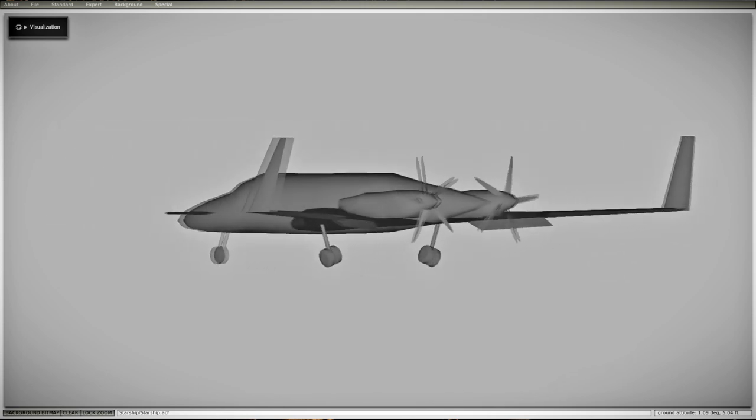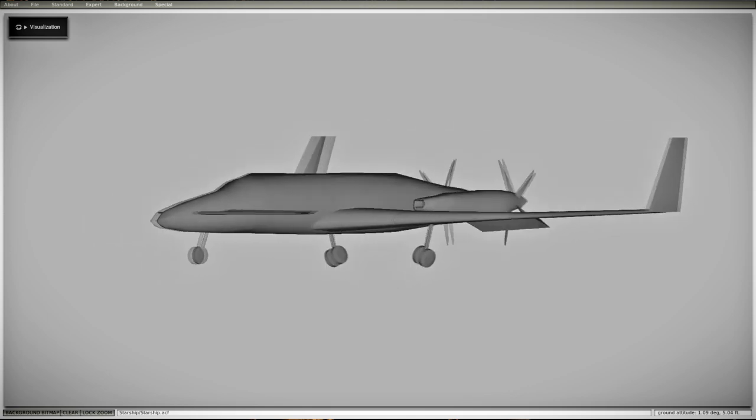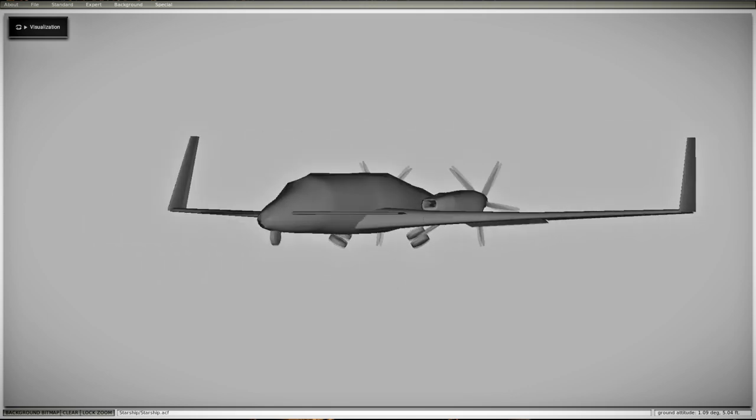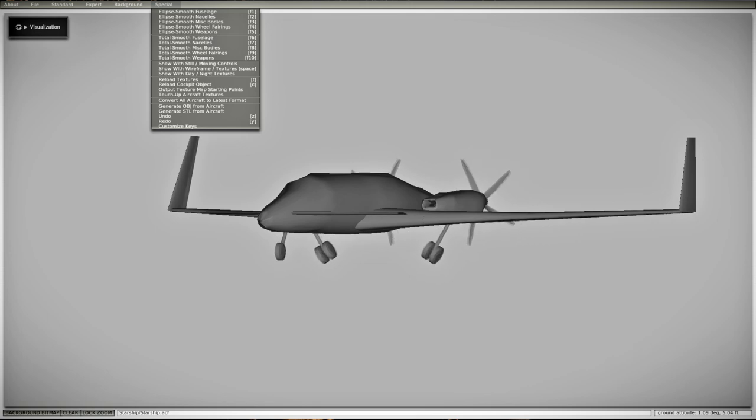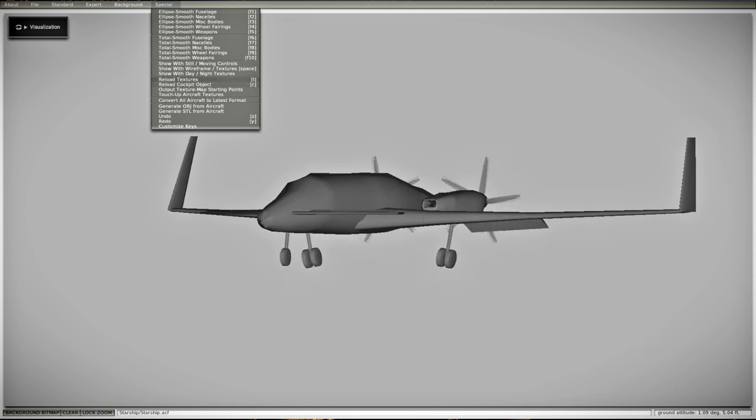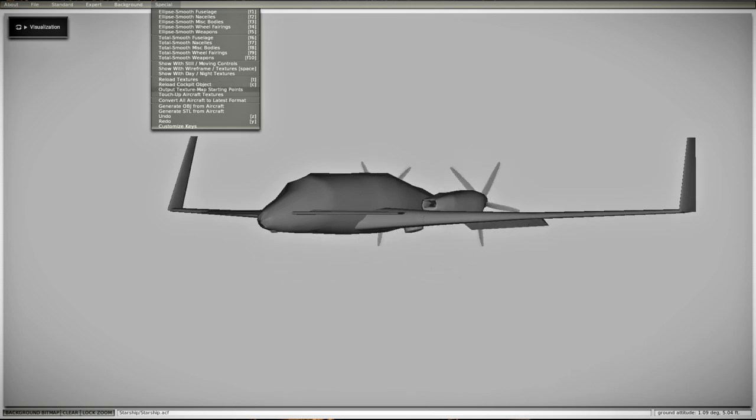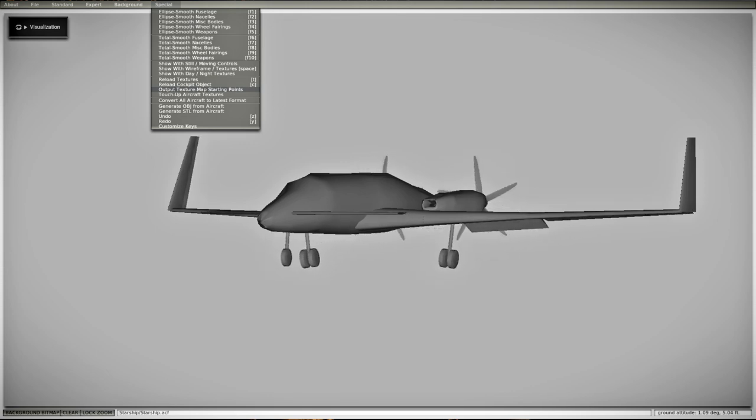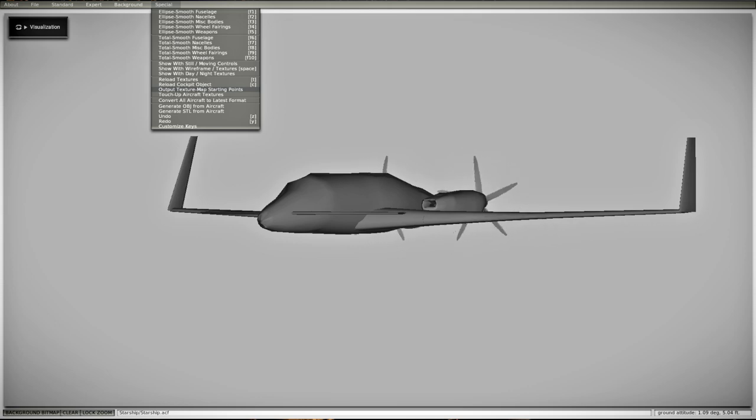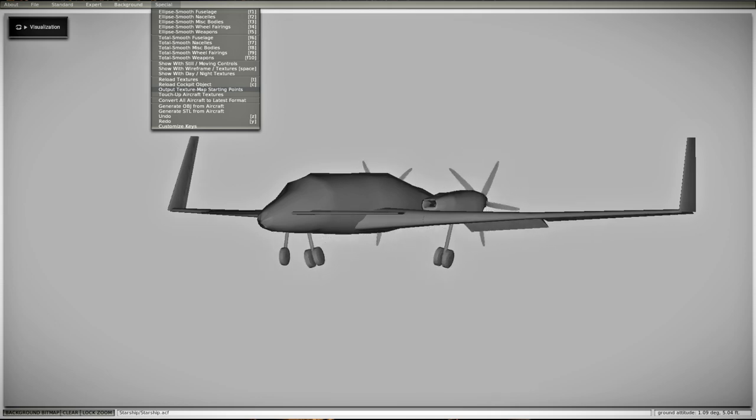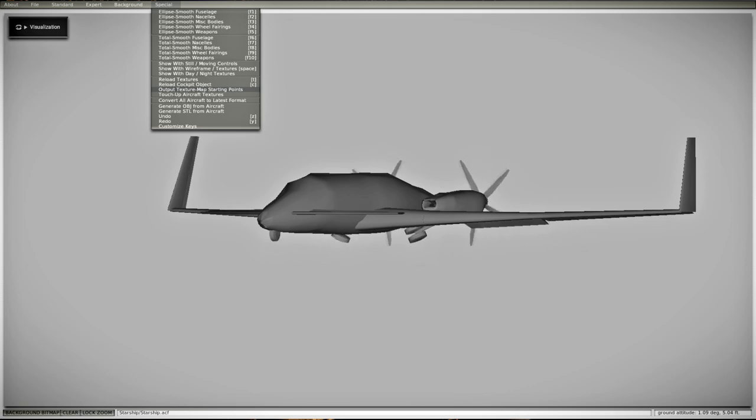But, still, it doesn't look too bad, to be honest. And you could, in theory, make the textures for it. You can see reload textures and output texture map starting points. That'll basically do the UV unwrap for you. So you can use that to UV unwrap your model, and it'll produce a texture file. And then you can paint the texture file and have it all painted up.